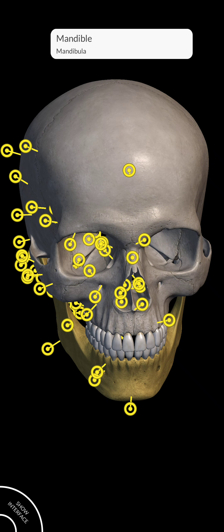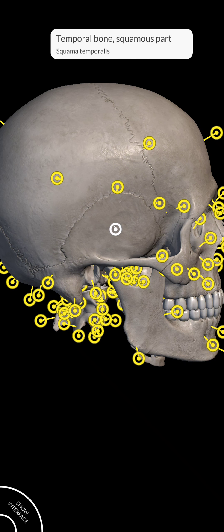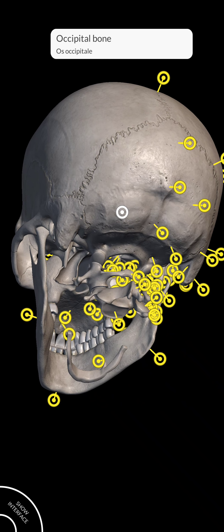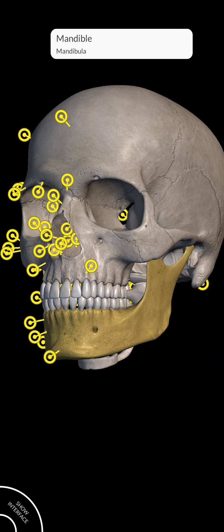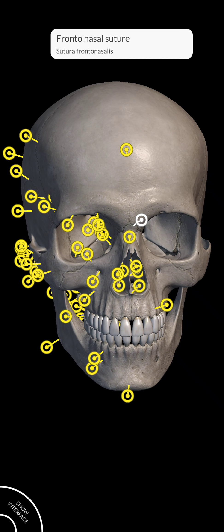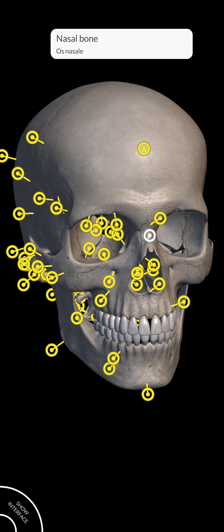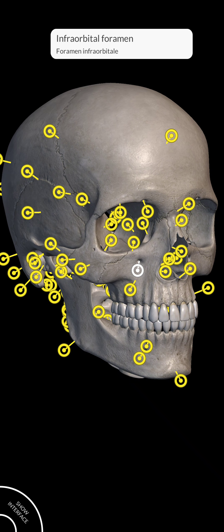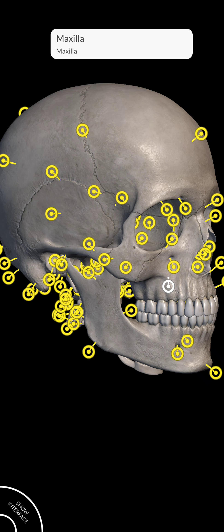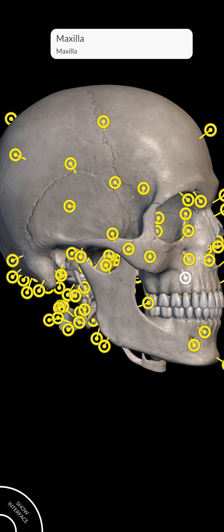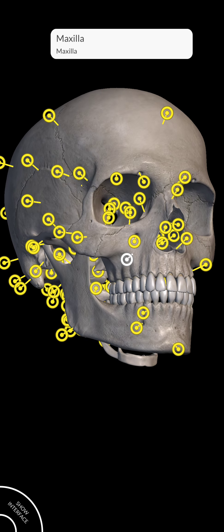This part is known as frontal bone, this part is known as temporal bone, this is called parietal bone, this is called occipital bone, this is called hyoid bone, this part is called mandible, this part is known as frontal, this is known as nasal bone, and the lower one is called mandible, and this is known as maxilla.